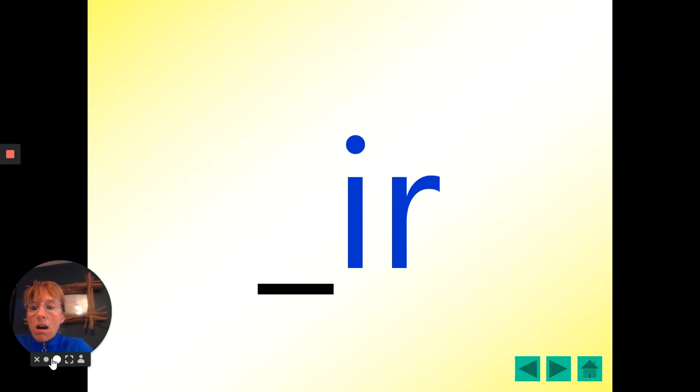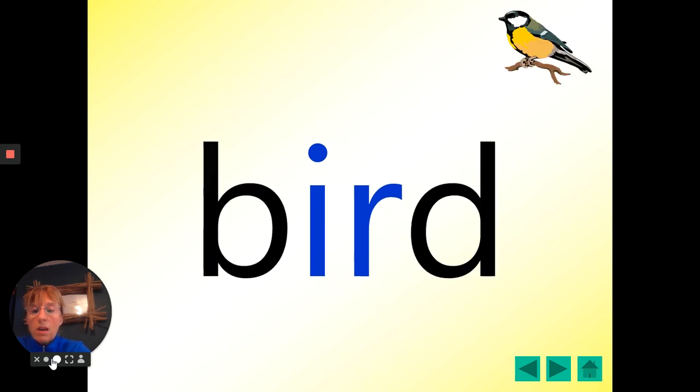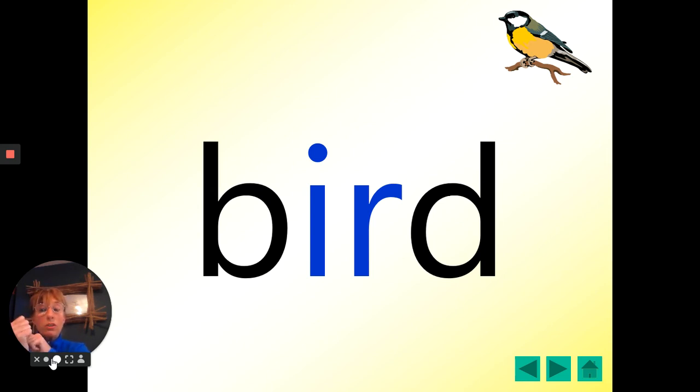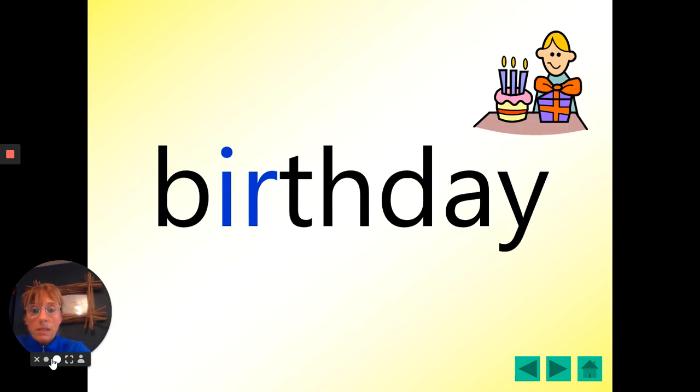Right. I-R letters. Now, these words are spelt with the I-R letter, but they make the er sound. So let's try these. Bird. One, two, three. Well done. Remember, you can use your Fred fingers. B-E-R-D. Bird.